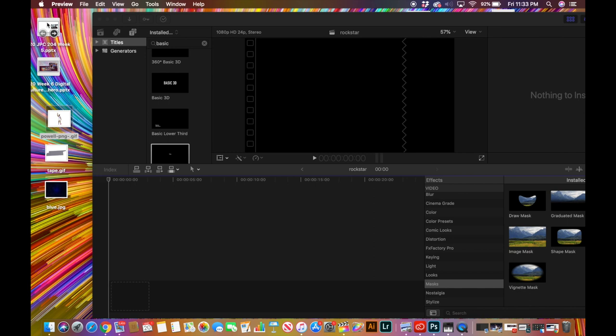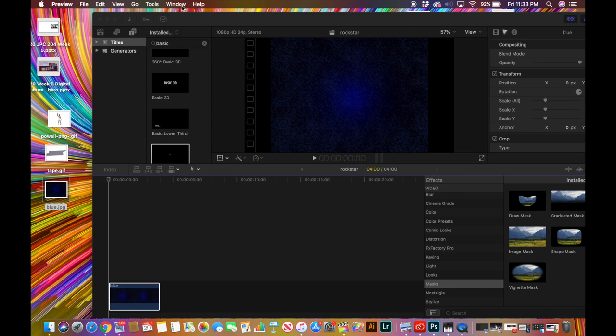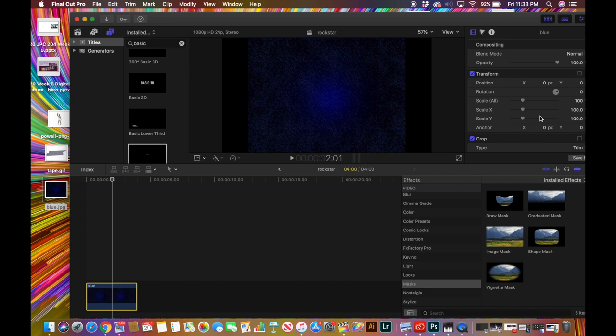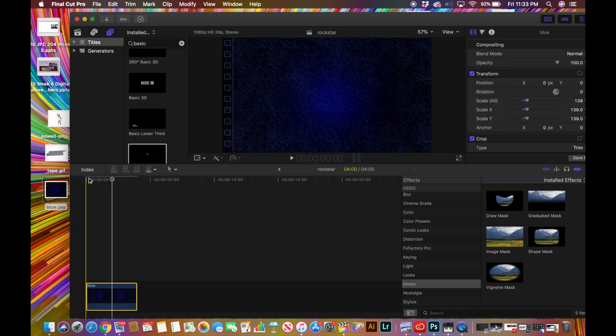First, we're going to drop down the background, which is right here — we're gonna drop that into the timeline like this. As you can see we have some extra space that we don't want, so we're gonna go to Scale All and just drag it up to about right there.